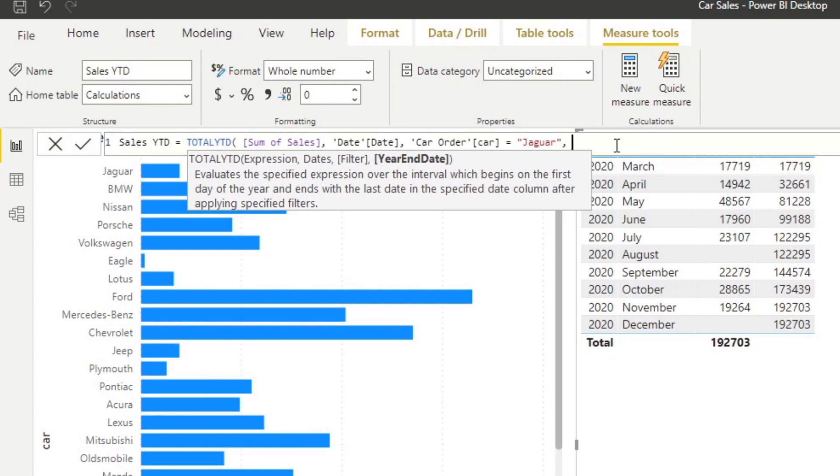However, for example, you might want to customize this. Maybe your financial year is different. So the start of the year is not January. Let's say it starts mid-year. This is where you'll be able to customize it.